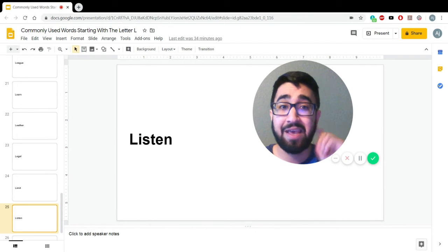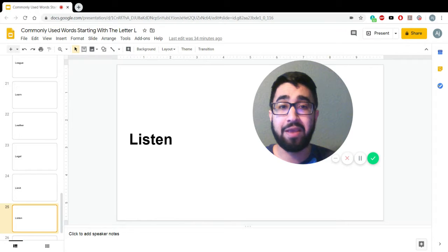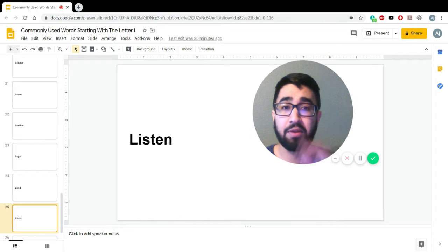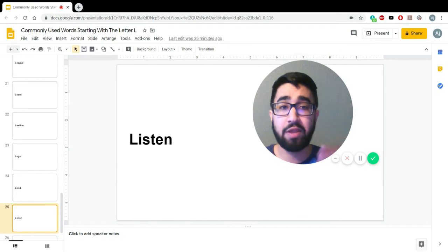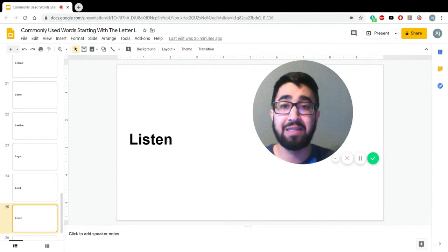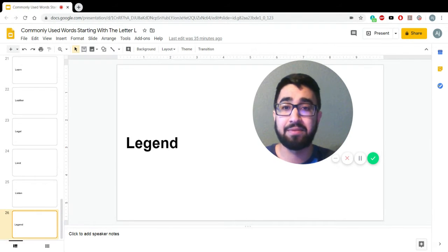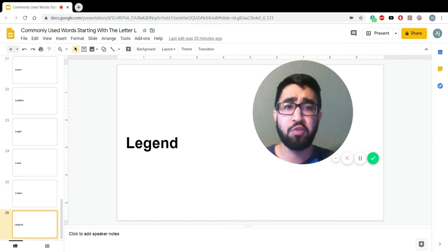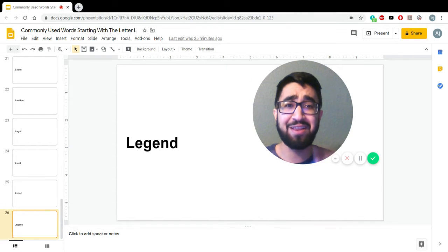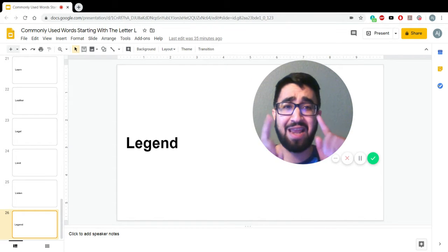So listen and repeat, okay? Remember, listen to this video and go over it and repeat the words. Listen. Legend. So you become an English-speaking legend.